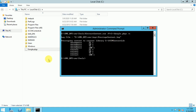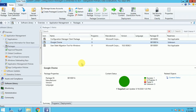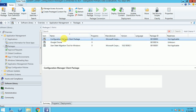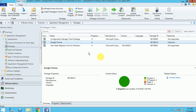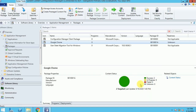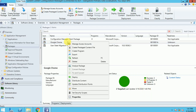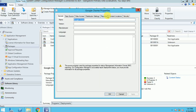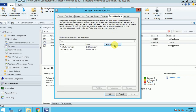Now it's time to go to my SCCM server and see whether it's showing there or not. This was my Google Chrome package and it was distributed to one DP. Let me refresh it — click here. So now it distributed automatically on my another DP. Let me go to properties and content, and here you can see the DP.